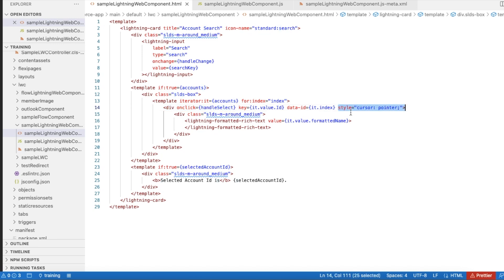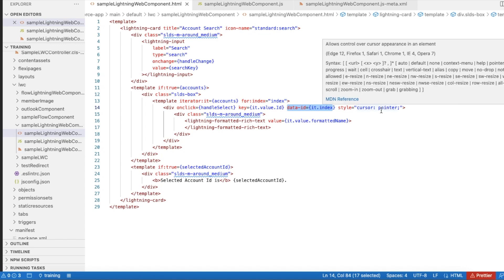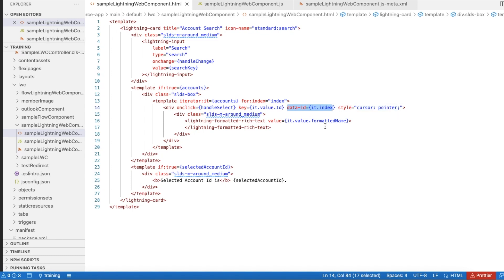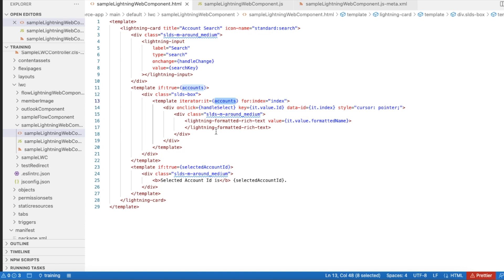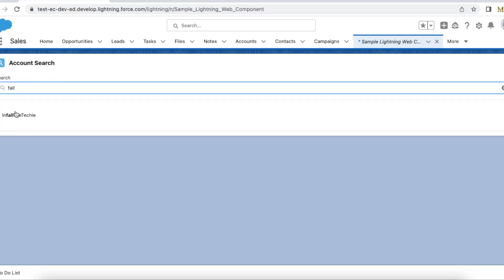I will explain the purpose of data-id shortly. I am using cursor pointer style so that when someone mouses over it, it gives a hyperlink experience. Whenever they select any account, it calls the handleSelect JavaScript method. I'll also discuss handleChange and handleSelect in the JavaScript controller. Once selected, it will display the account ID. The purpose of lightning-formatted-rich-text is to display the matching keyword in bold.